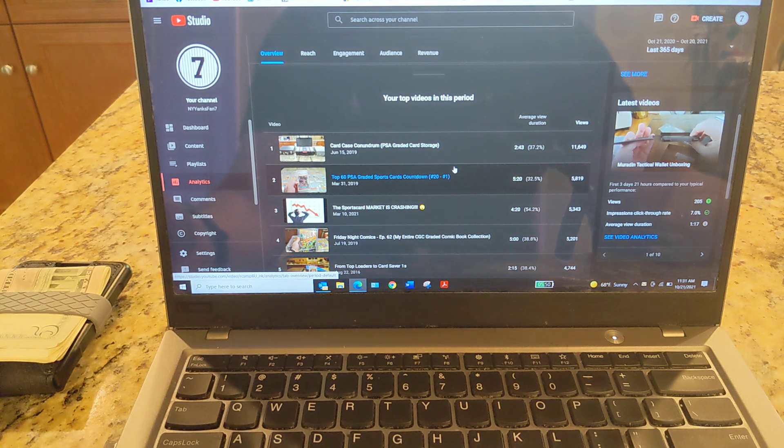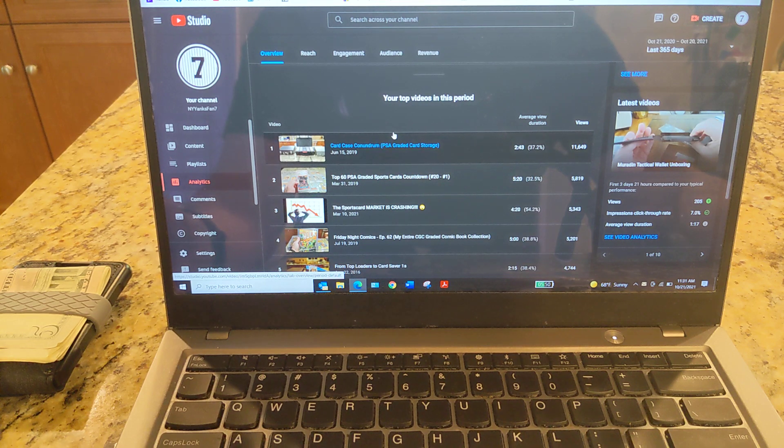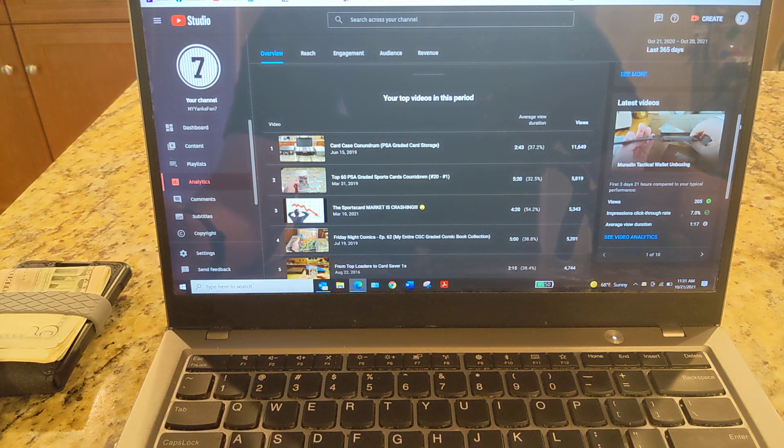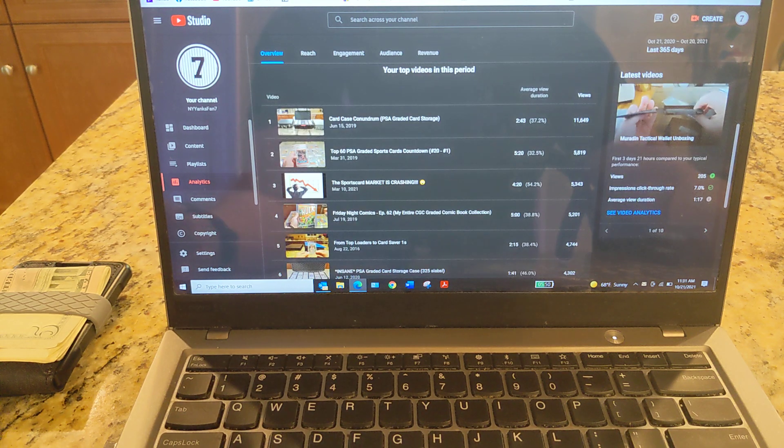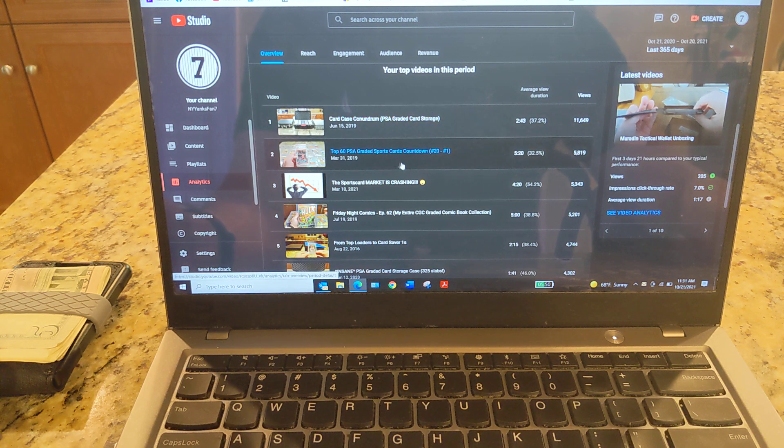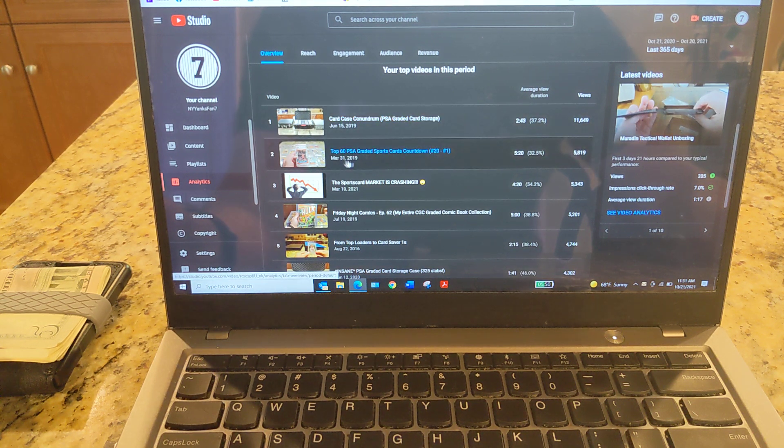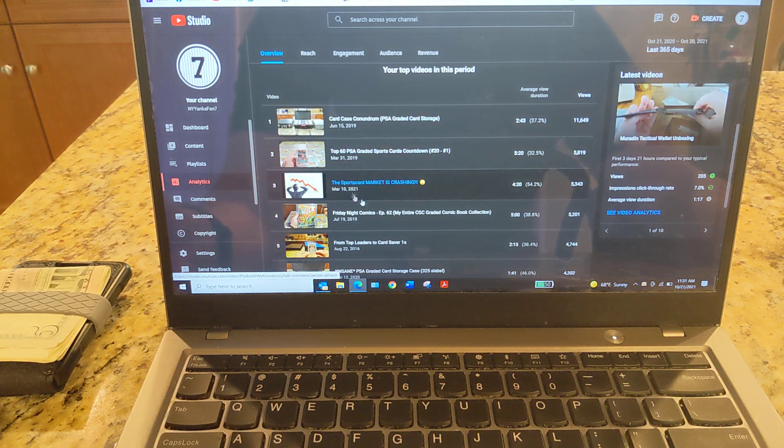So card case conundrum is always at the top of the list. And I don't know why. I guess it just gets pushed out more than the other videos. But for the last 365 days, these are what have been the most popular videos on the channel. This one was already a few years old.